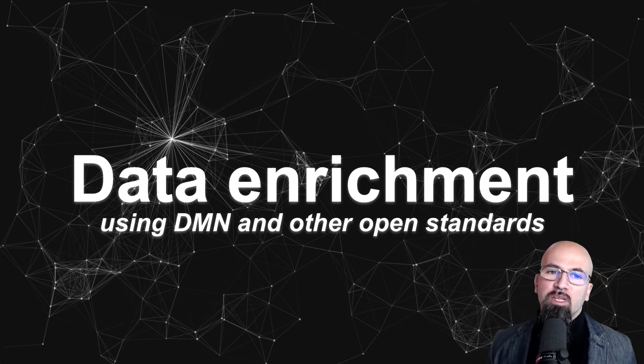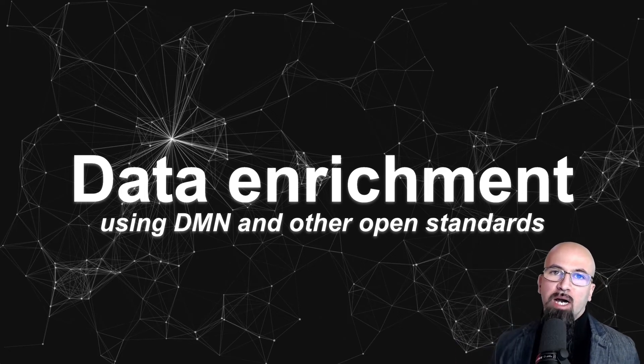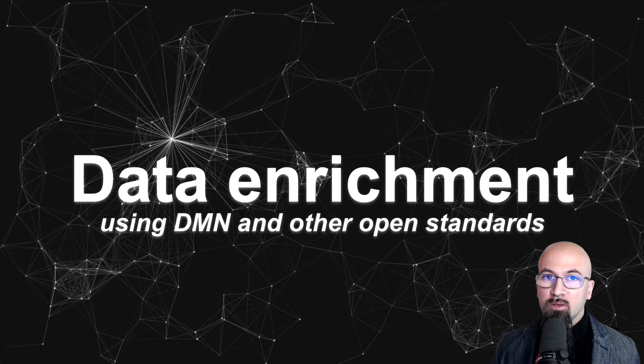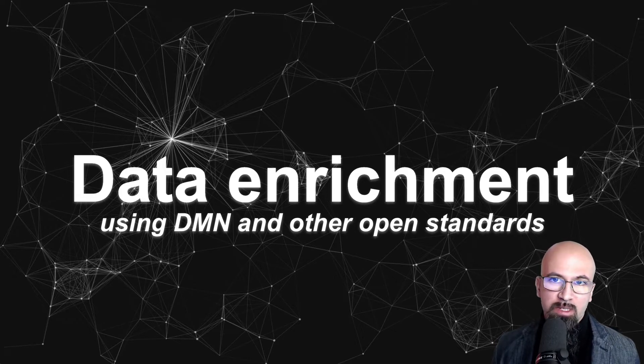Hello everyone, today's video is about a data enrichment use case implemented using DMN and other open standards.